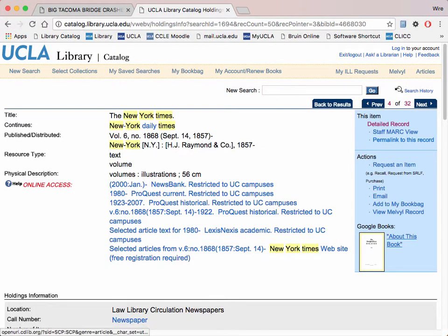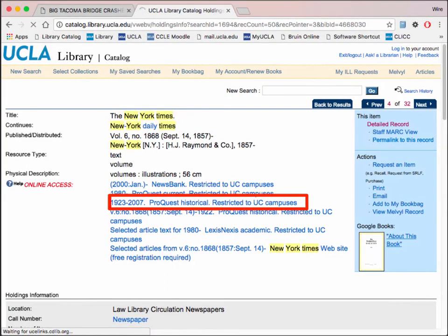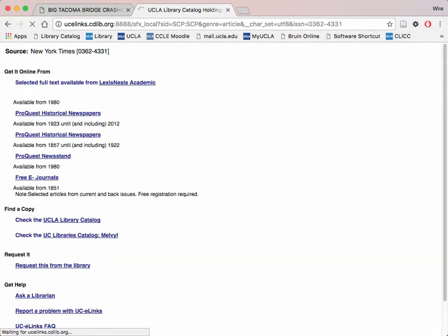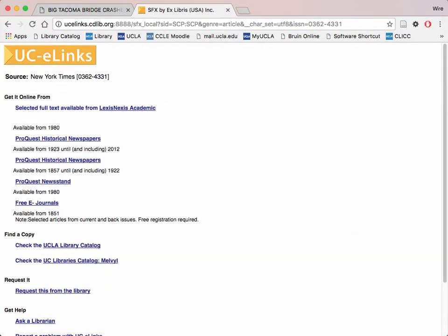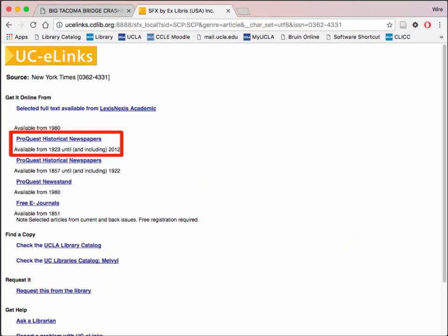In this list of different collections, click on the one the year of your event falls in. For the Tacoma Narrows Bridge collapse, which occurred in 1940, we will use the 1923-2007 collection. You will need to select the collection based on the year the event occurred here again. We will use 1923-2012.